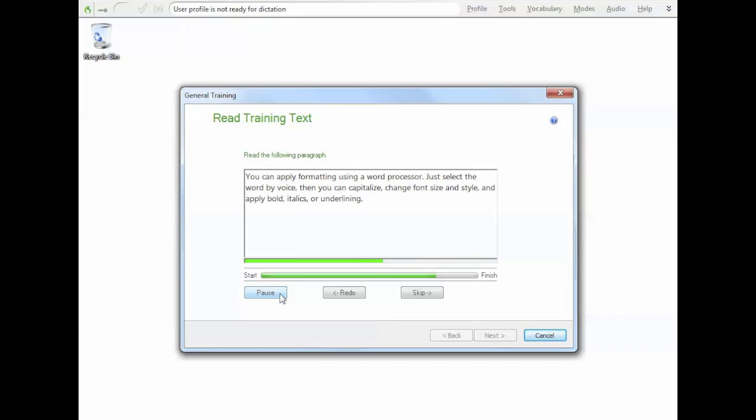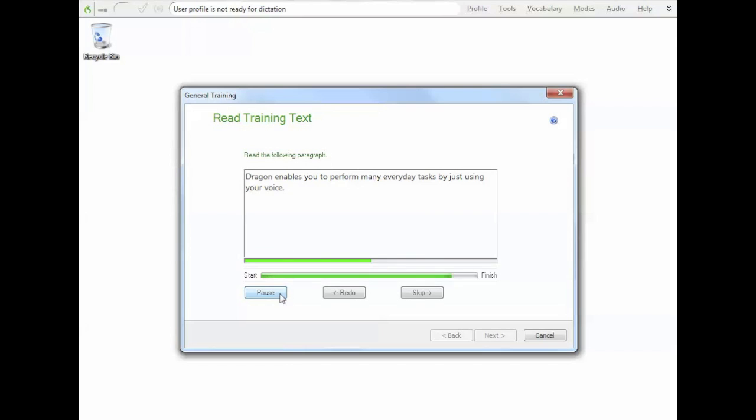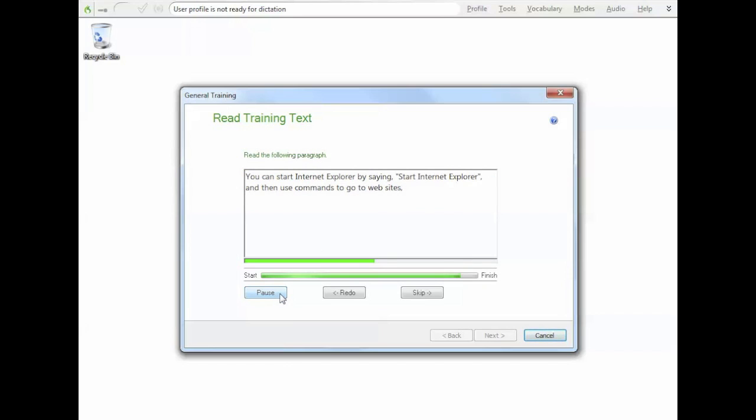You can apply formatting using a word processor, just select the word by voice, and then you can capitalise, change font size and style, and apply bold, italics, or underlining. Another great feature is that Dragon can check all your documents and emails to learn how you write, and the words and phrases that are most frequently used when you speak. Dragon enables you to perform many everyday tasks by just using your voice. Besides transcription and dictation, you can also use it to surf the web by voice. You can start Internet Explorer by saying, start Internet Explorer, and then use commands to go to websites. Search the internet, or fill out and submit forms. Dragon also works with Mozilla Firefox.